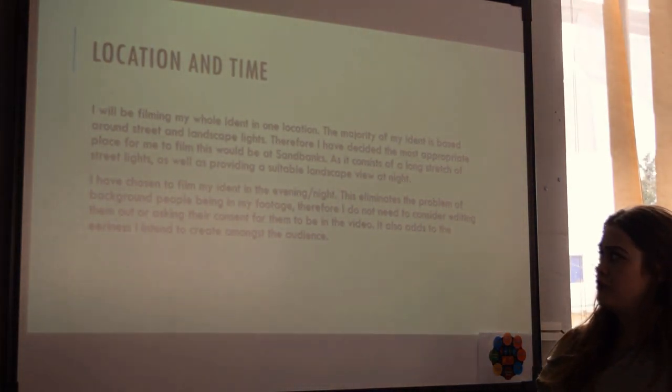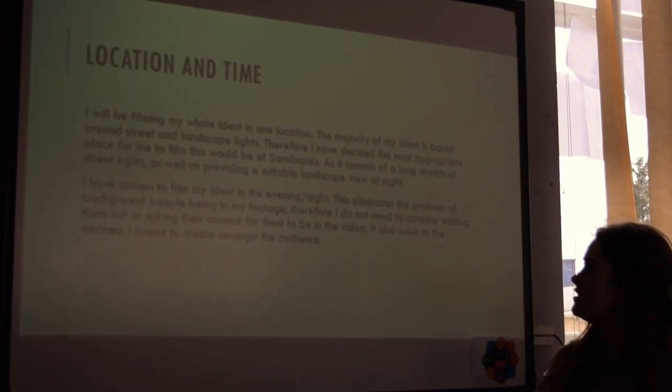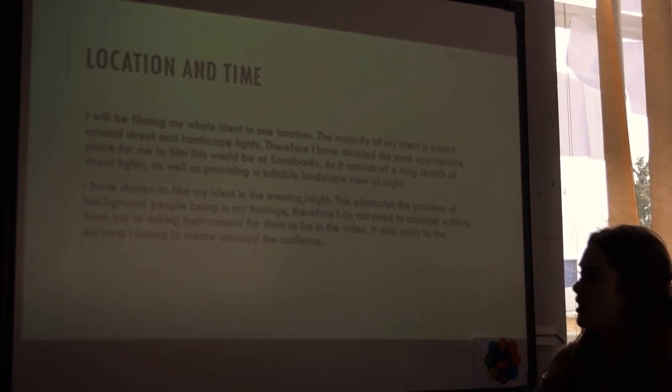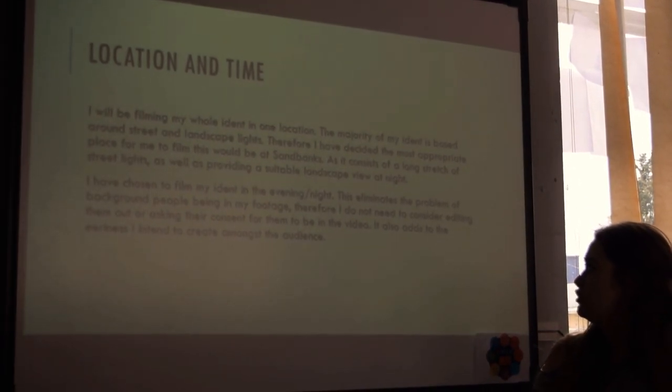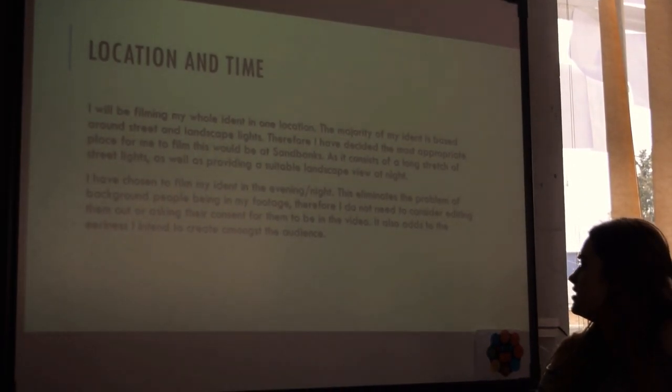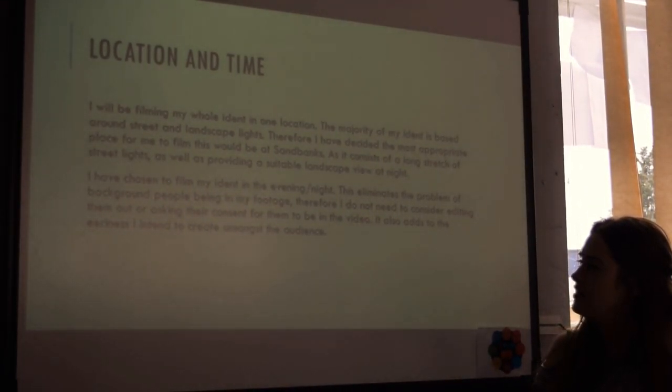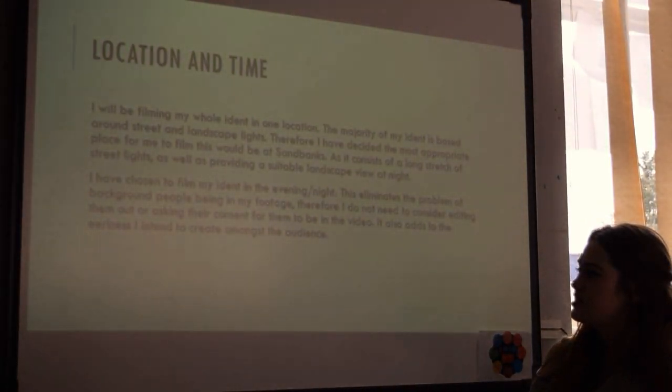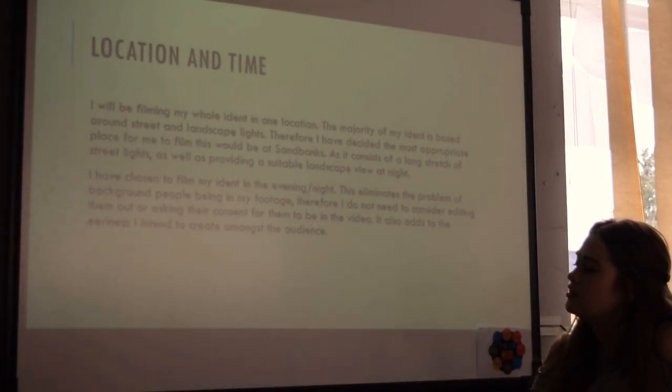I have chosen to film my iDent in the evening. This eliminates the problem of background people being in my footage. Therefore, I do not need to consider editing them out or asking them for their consent. It also adds to the eeriness I intend to create amongst the audience.